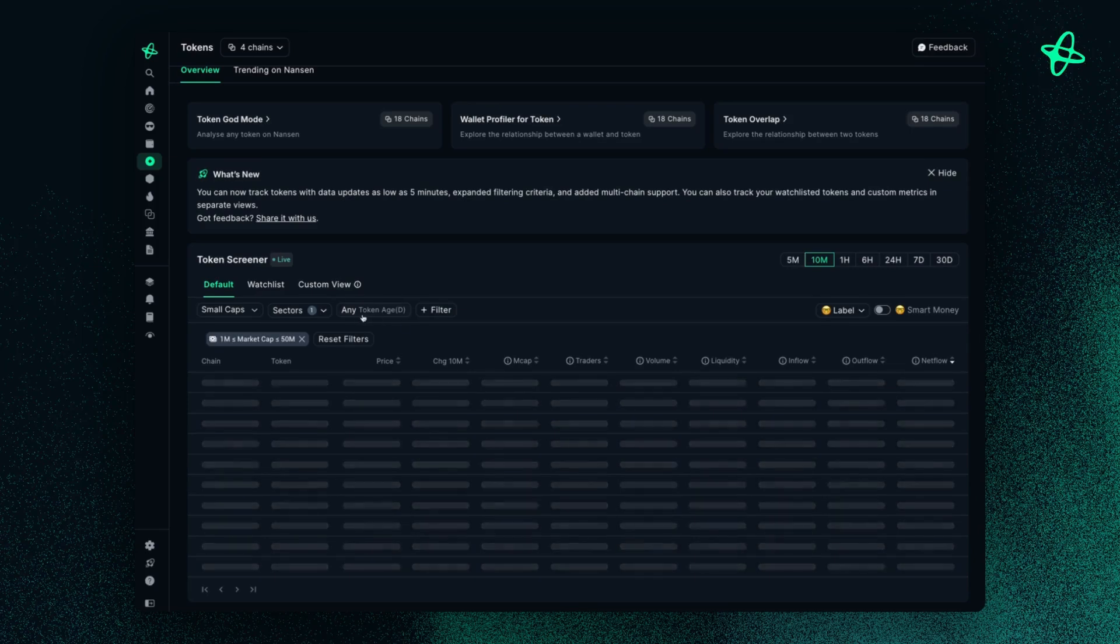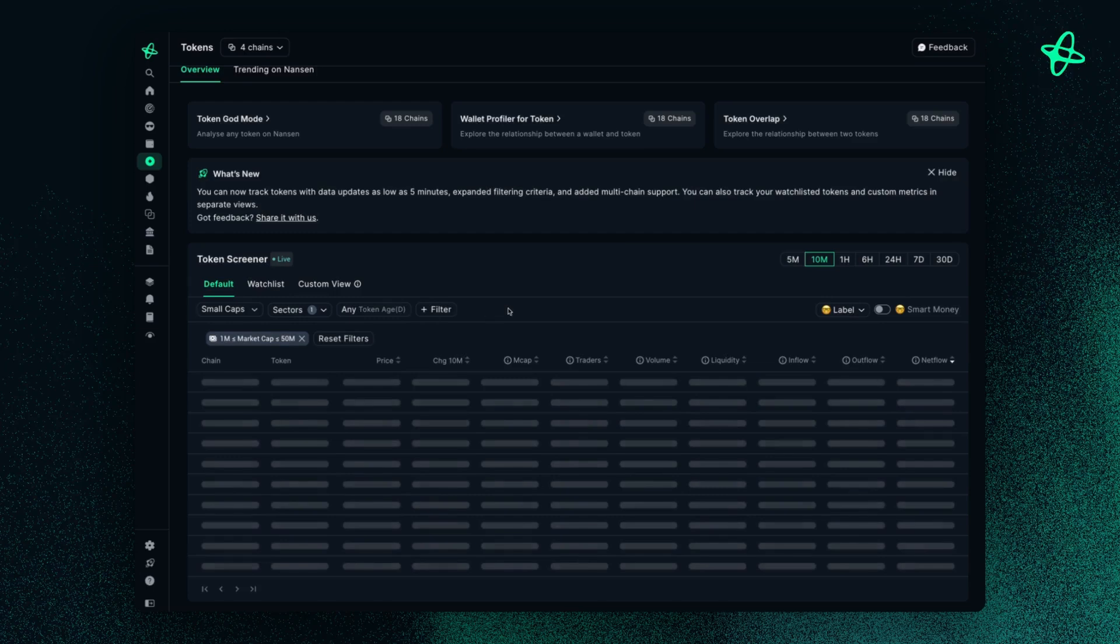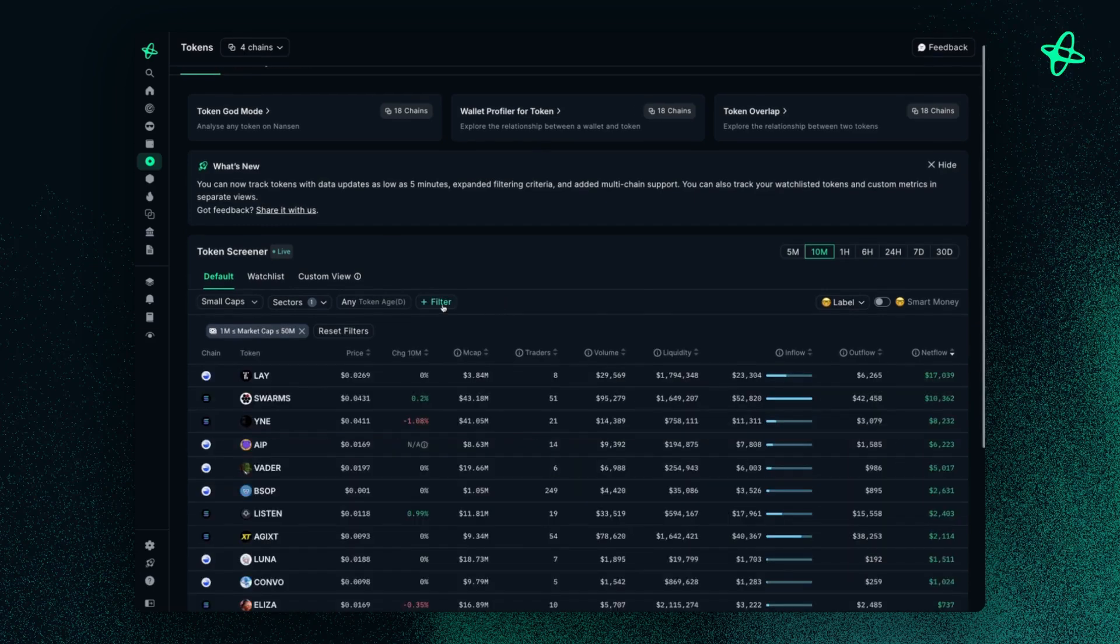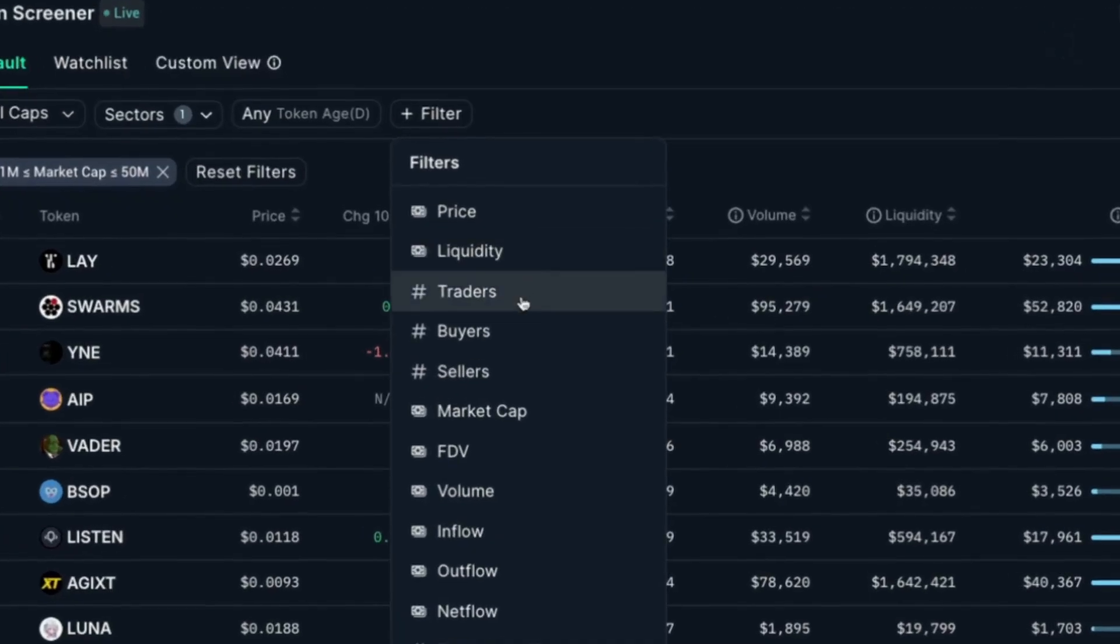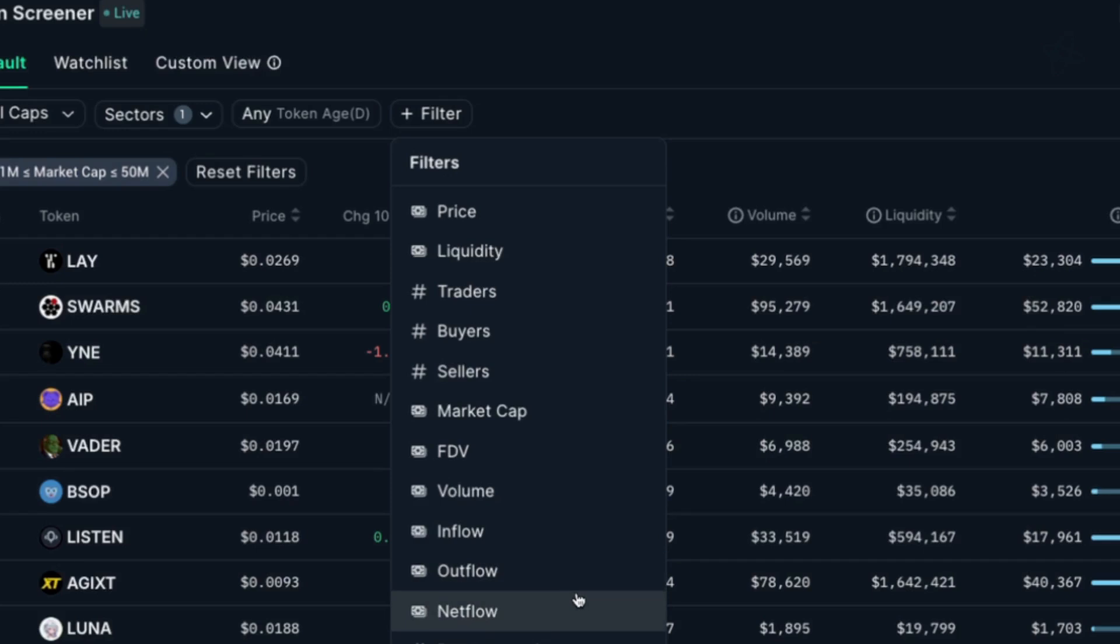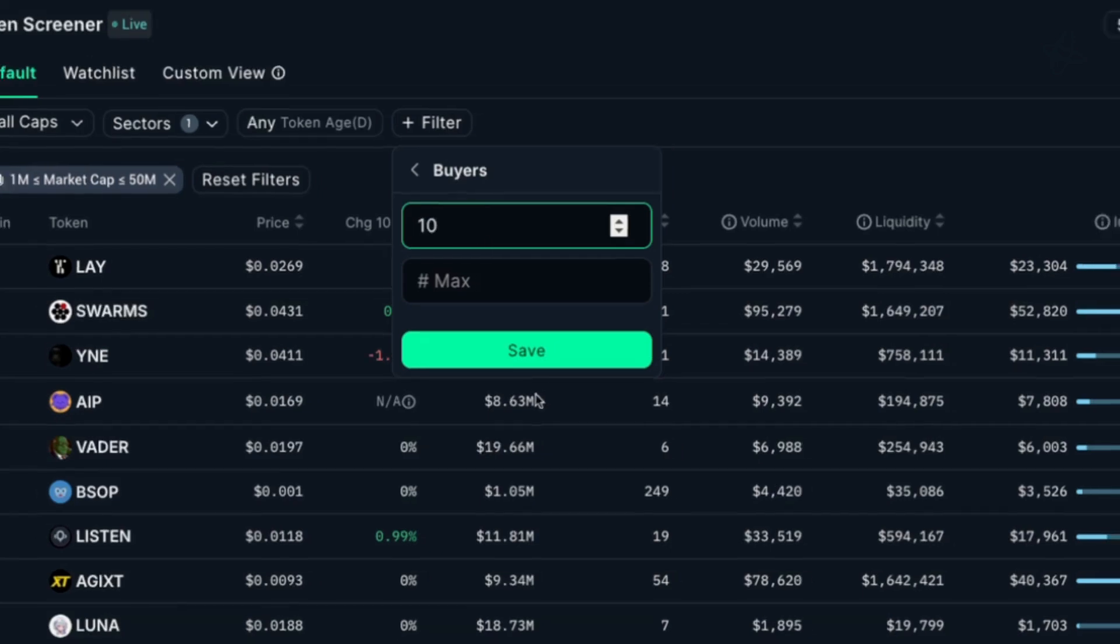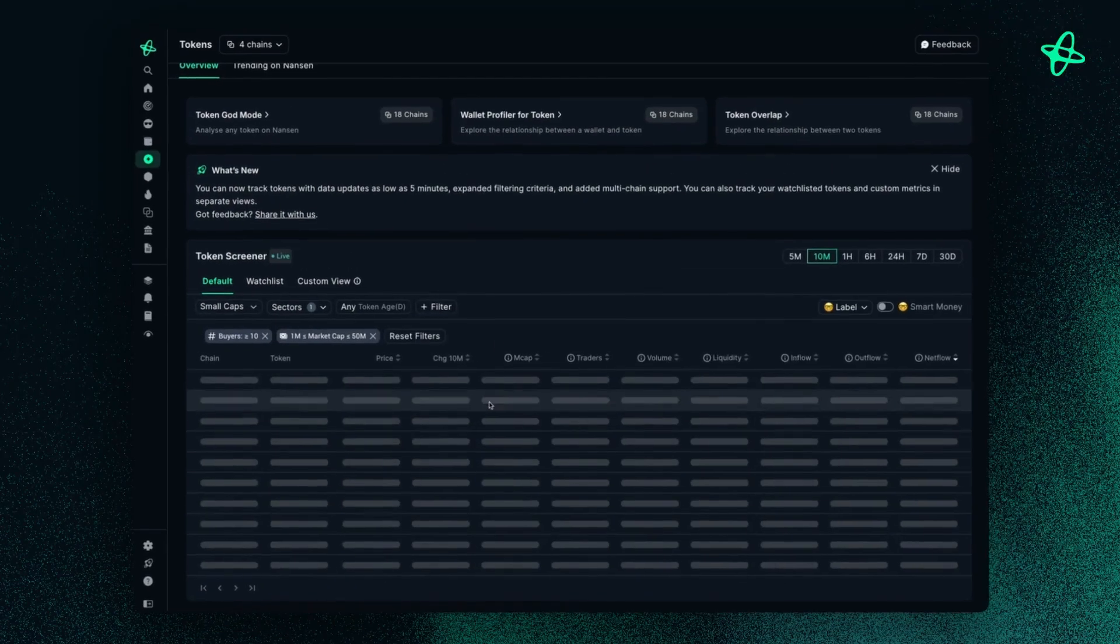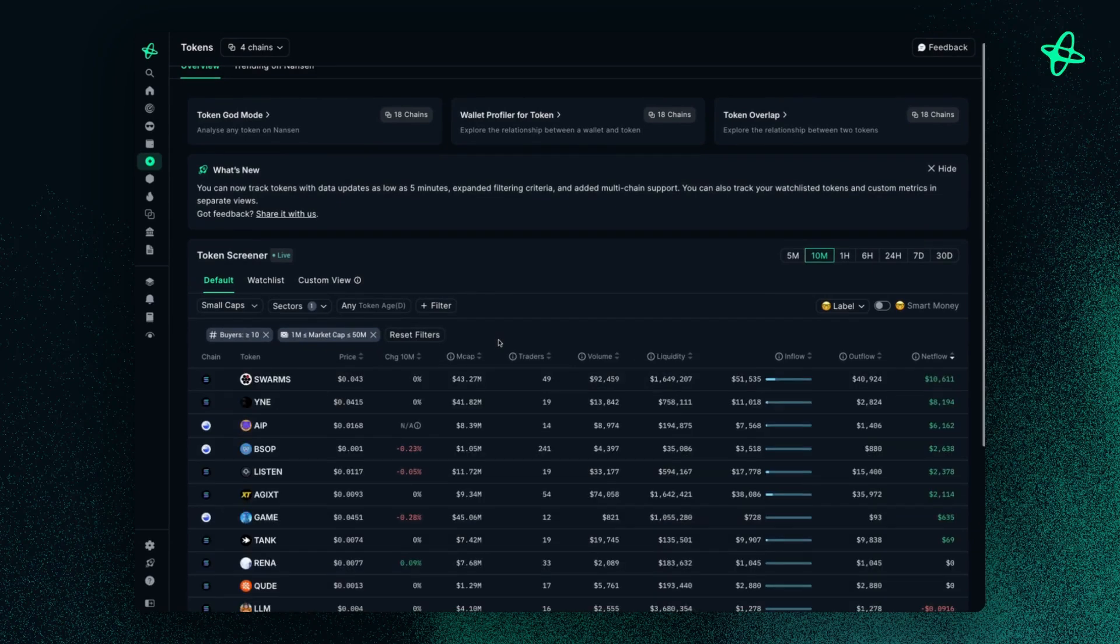You can also choose based off token filter by token age. And I can even filter it by any of these options here. So let's say I want to choose, I want to filter down by tokens with a minimum of 10 buyers. So if I press save.